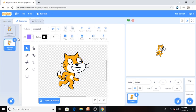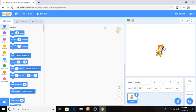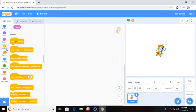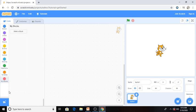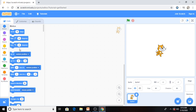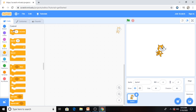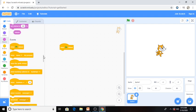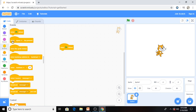I told you about the Costumes tab. Now I'll show you about the Code tab. In the code section there are Motion, Looks, Sound, Events, Control, Sensing, Operators, Variables, and My Blocks. From the first section we can do moving. As an example, I'll put 'When green flag clicked' from the Events tab. The Events tab gives you an idea of when something is clicked or when something happens.